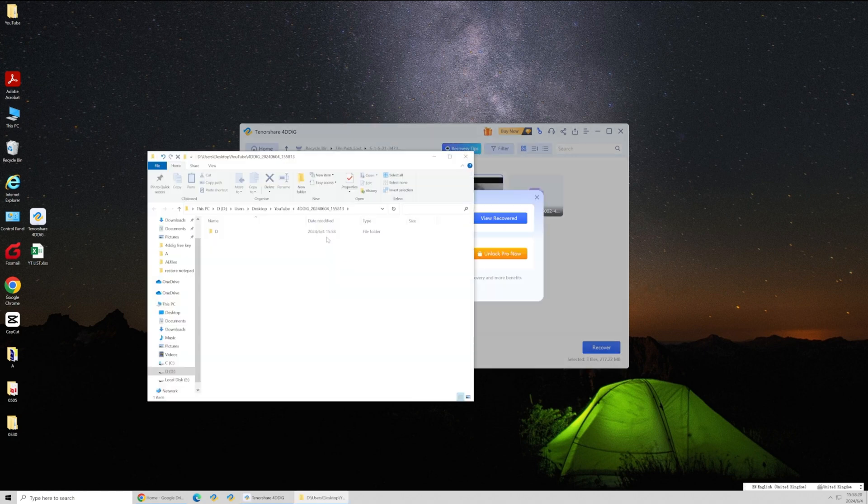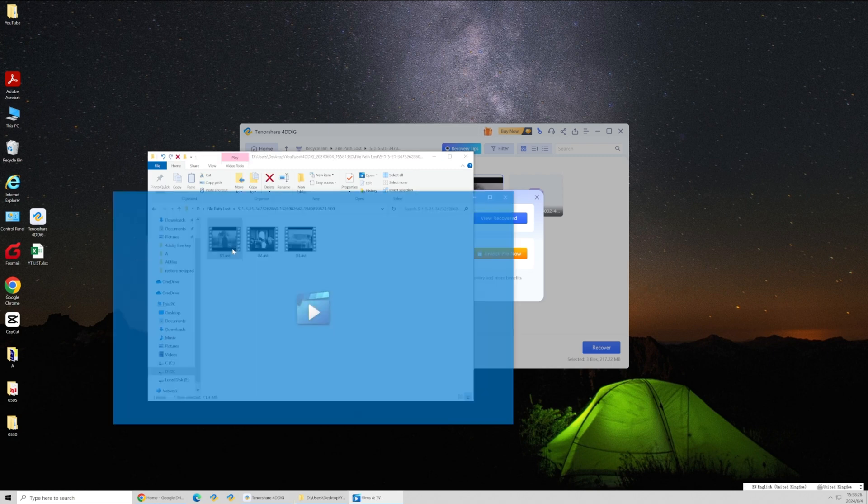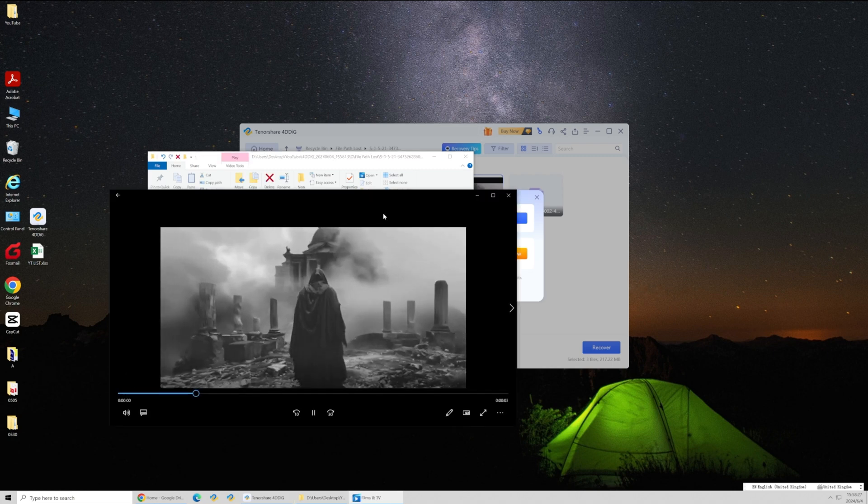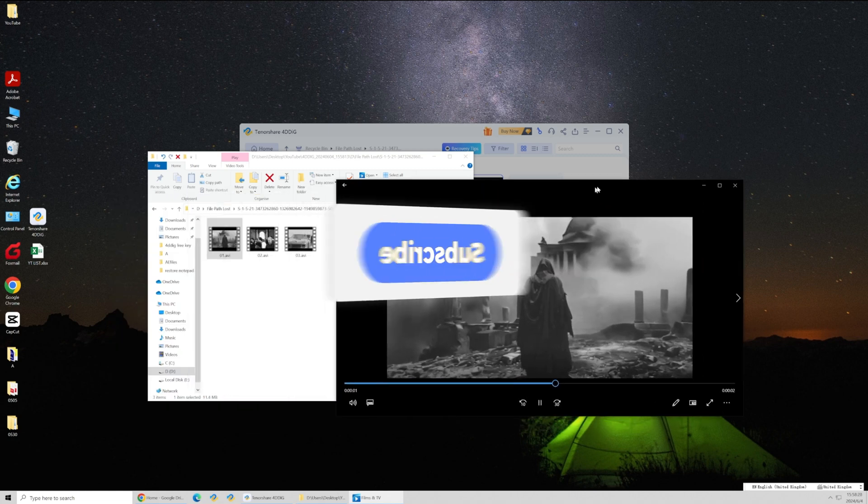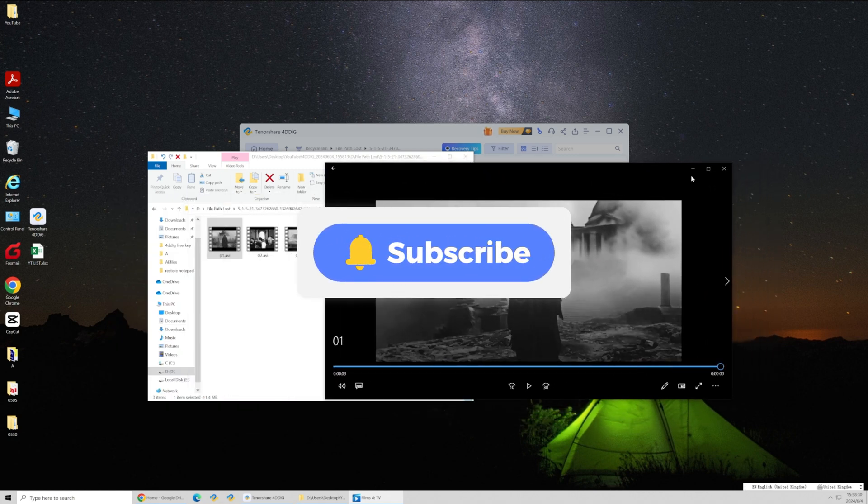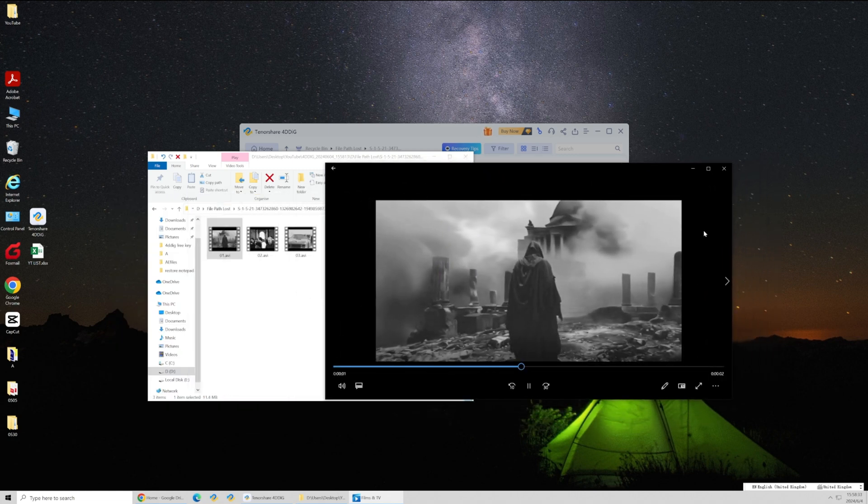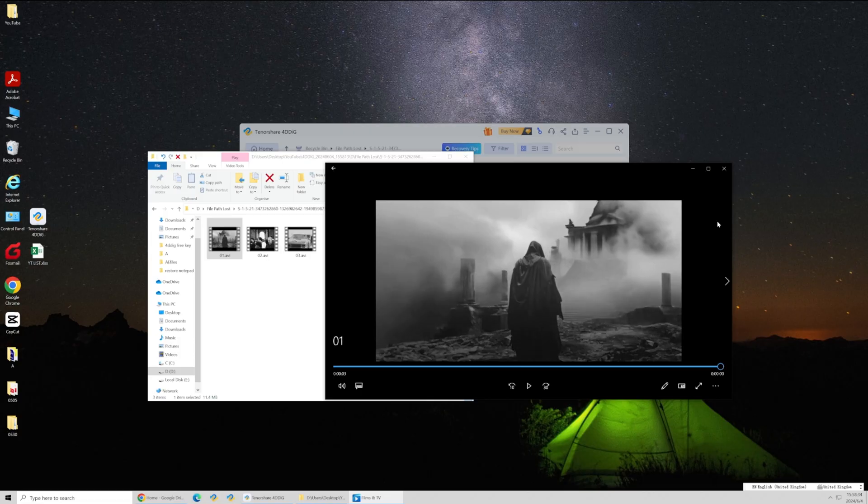That's it. With these three methods, you can recover your deleted YouTube videos. If you found this video helpful, be sure to subscribe to our channel for more tutorials and tips. Thanks for watching. Catch you next time.